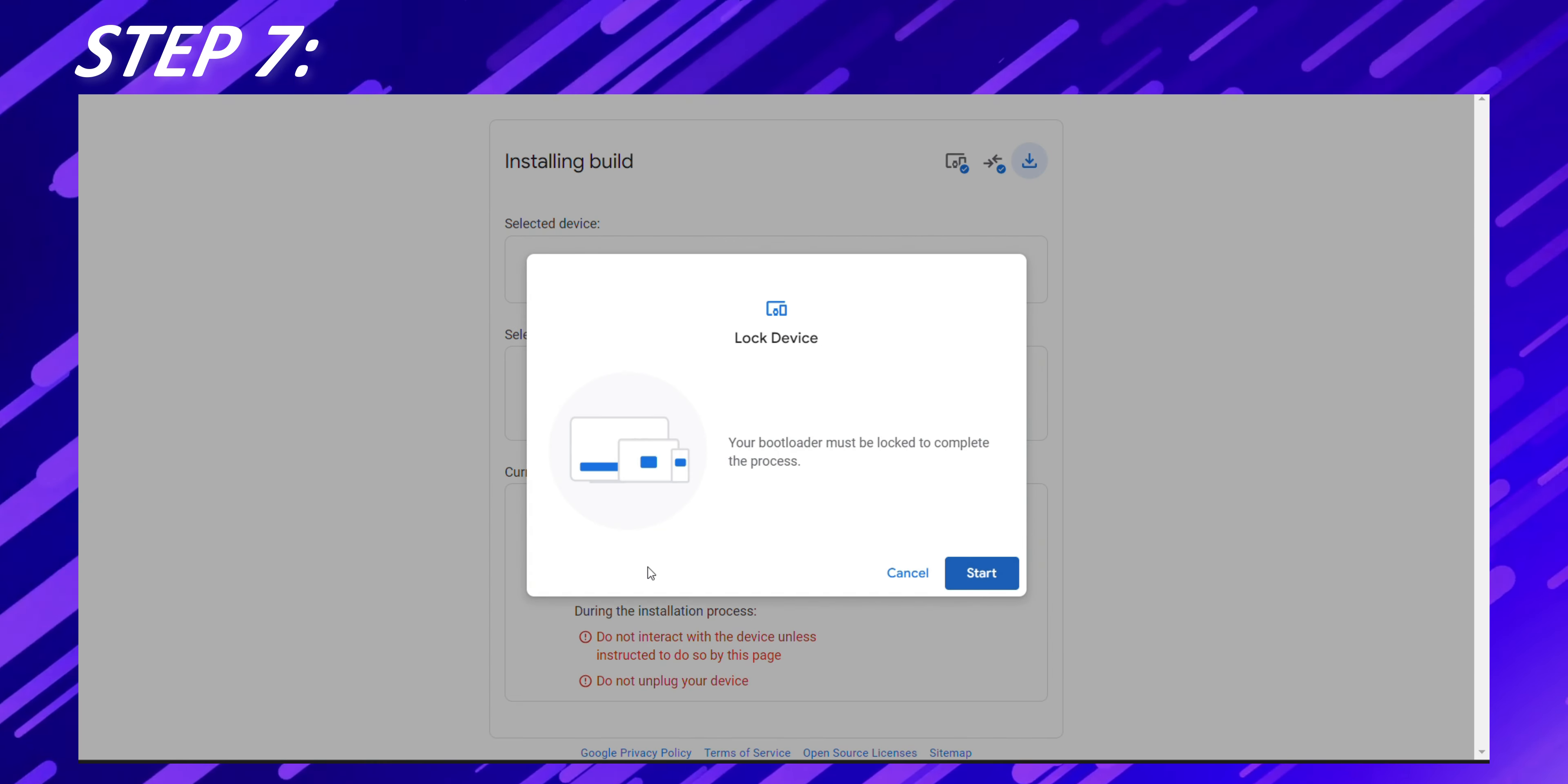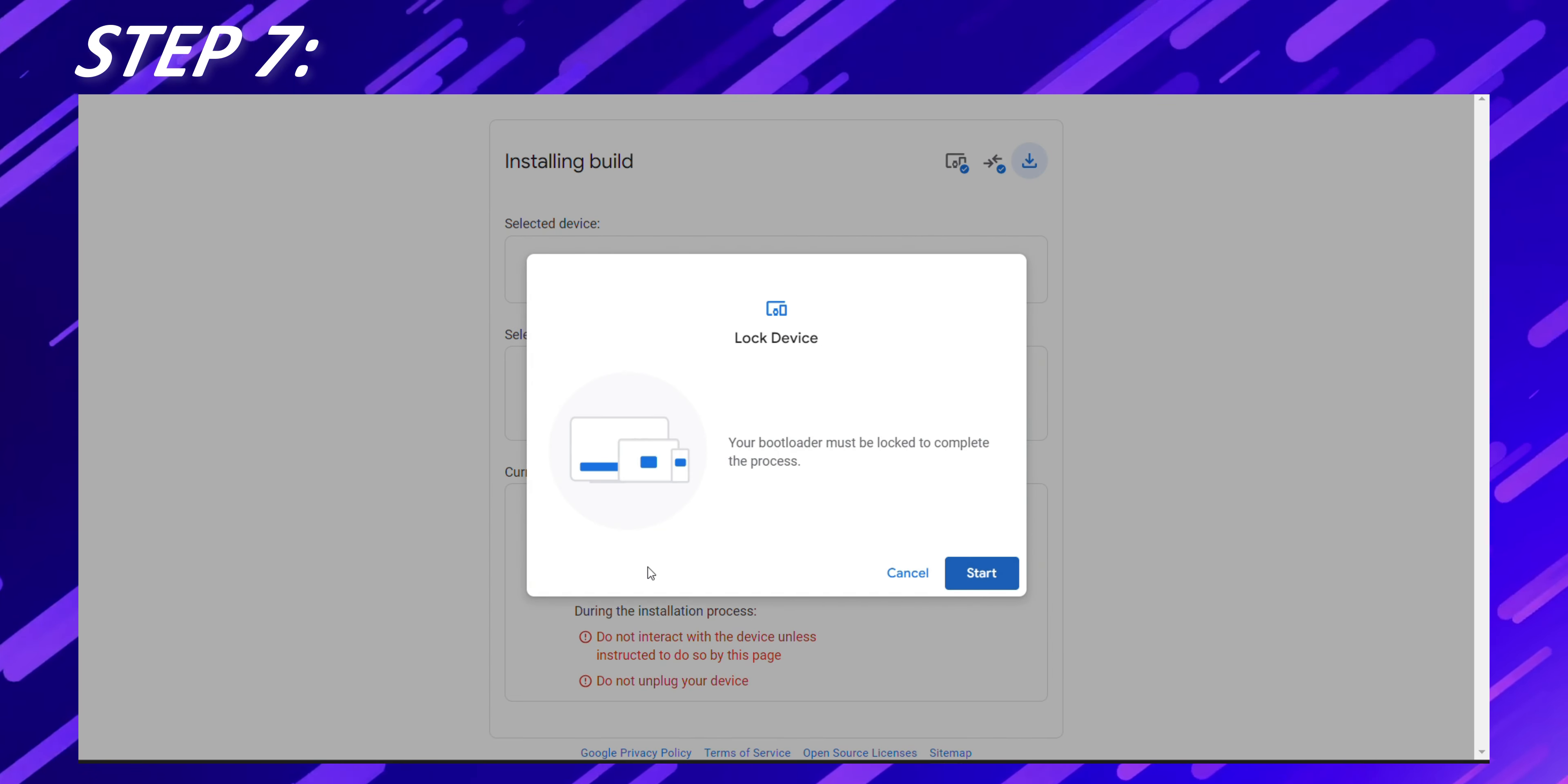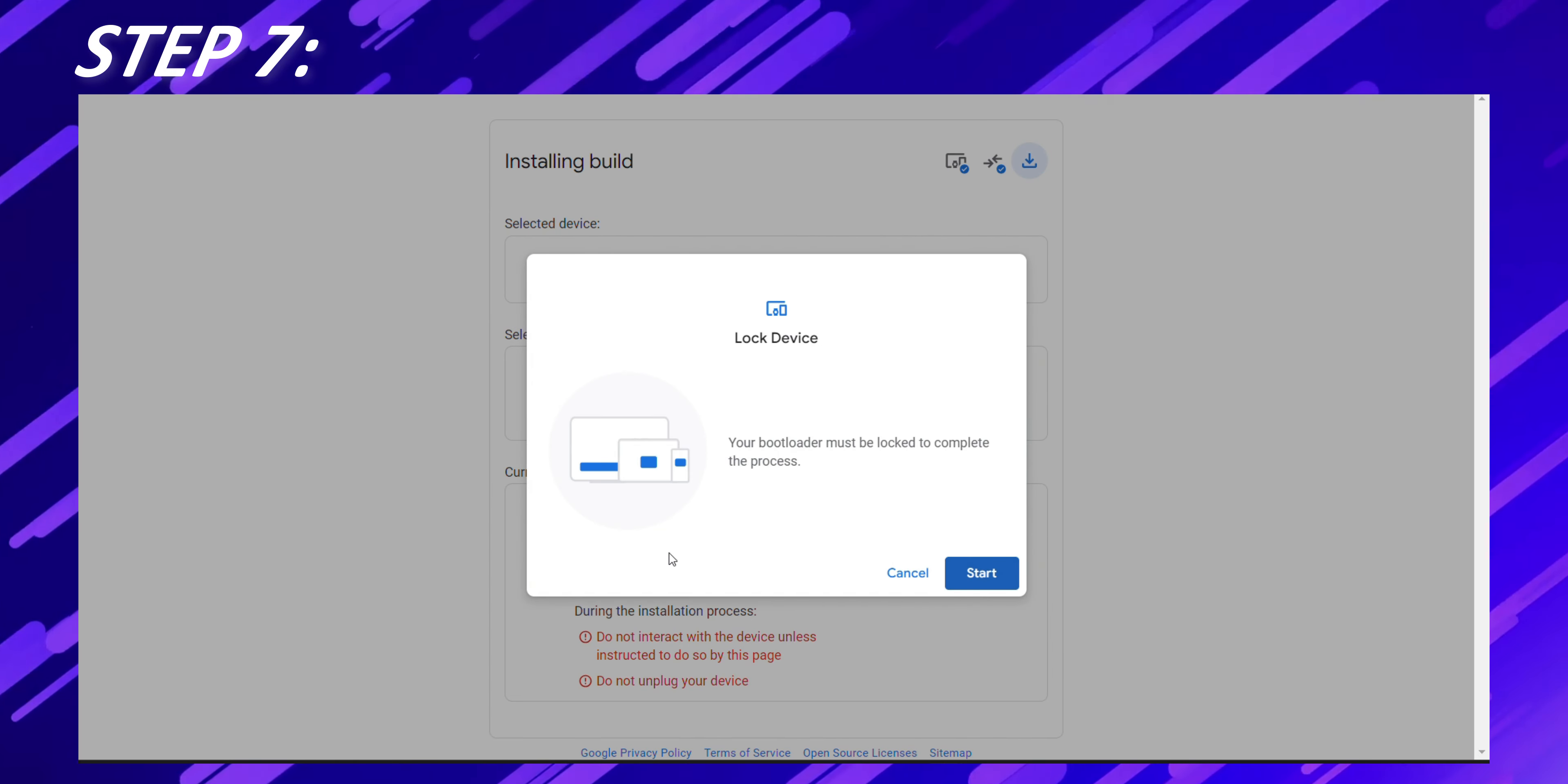Once the installing is complete, you'll get to see a pop-up asking you to lock the bootloader. So first click on Start on the laptop screen and then use the keys on the phone to lock the bootloader.